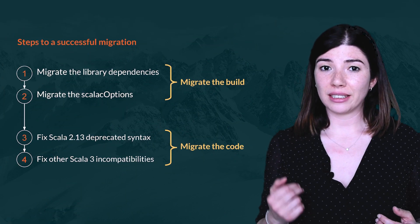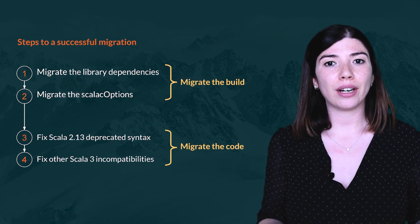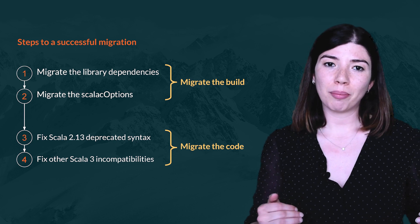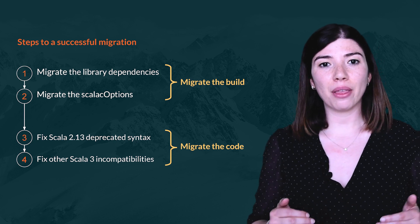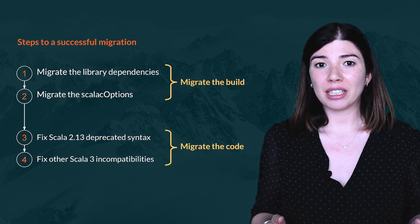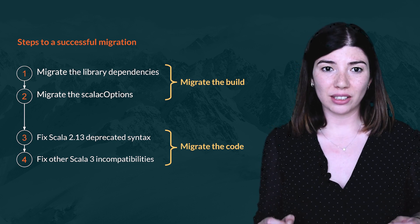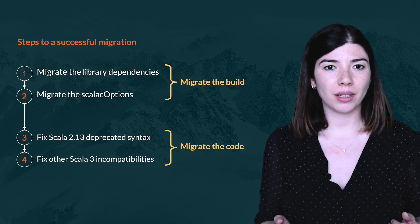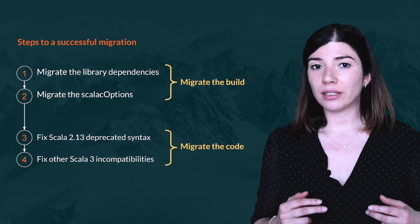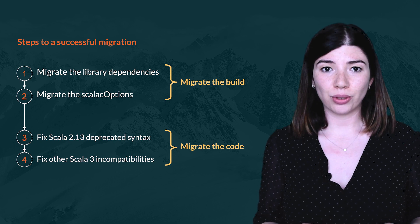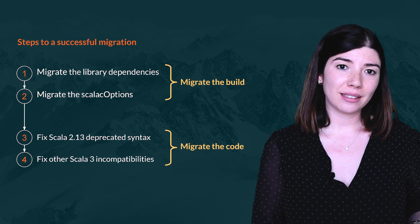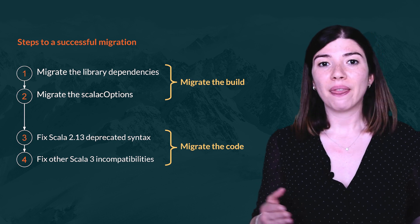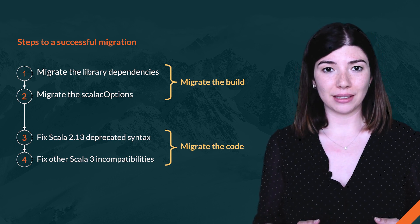Migrating a project is a two-step process. First, you need to migrate the build definition, which implies updating the library dependencies and the compiler options. This step is time-consuming and can be quite tedious depending on the complexity of your build. The goal of the second step is to make the code compile in Scala 3 by fixing first the deprecated syntax in Scala 2.13, then by fixing the remaining incompatibilities.